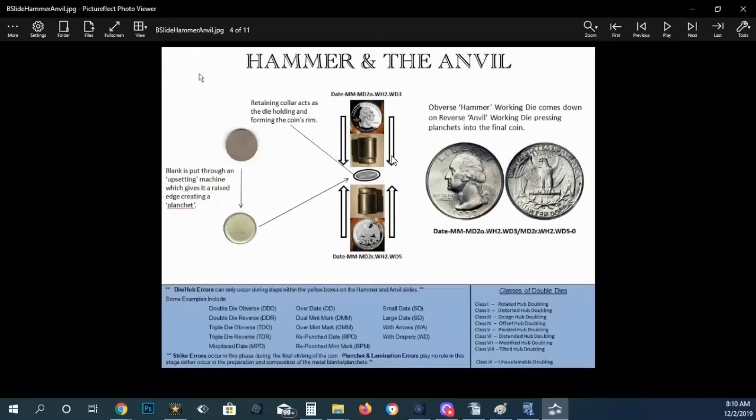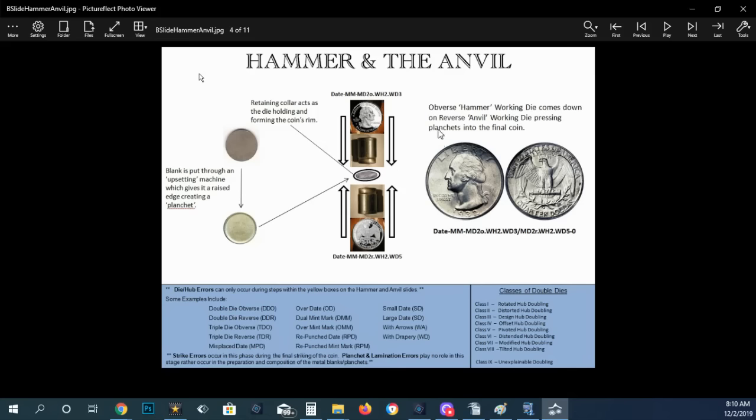Then you have the hammer and the anvil. The hammer die strikes down towards the anvil die and supposedly it's supposed to have a coin in the middle there. If it doesn't, then you're going to have what they call a die clash. And that can translate onto a coin as well. And it's typically a minor error.